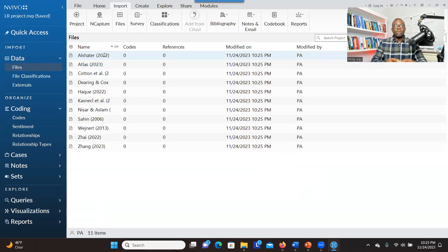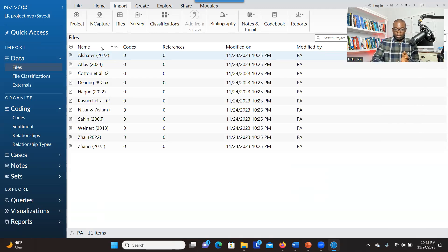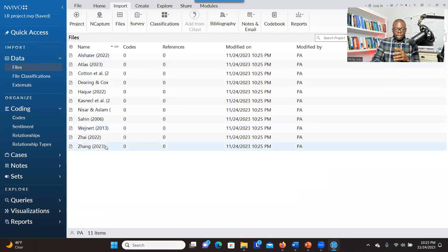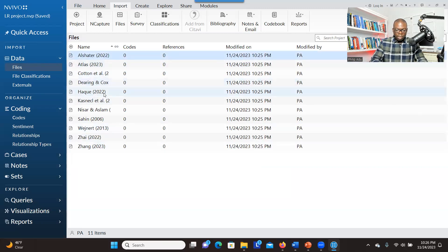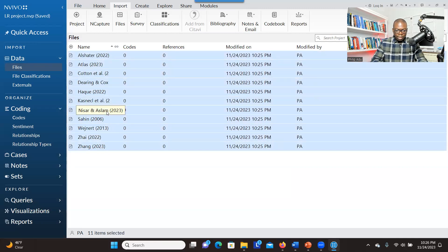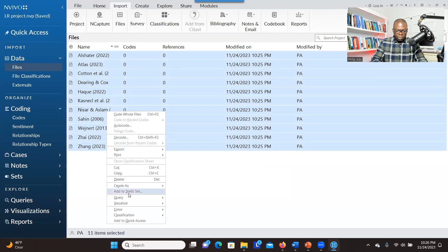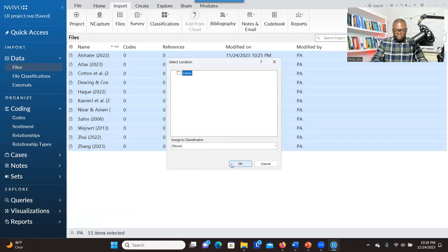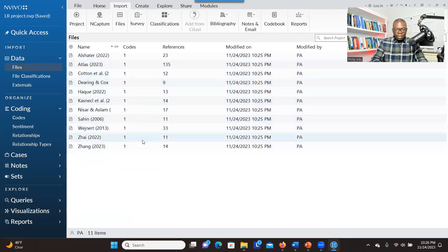Now what you have to do is create containers or cases for each of them. Why do you have to create cases? You want to bring their characteristics — the information that was in the Excel spreadsheet. The system cannot connect the characteristics to the files without creating cases for each file. A case will help you to link the articles to their characteristics. Select the first one, press shift, and click on the last one to select everything, then right-click and go to create. Now you have created cases for them.